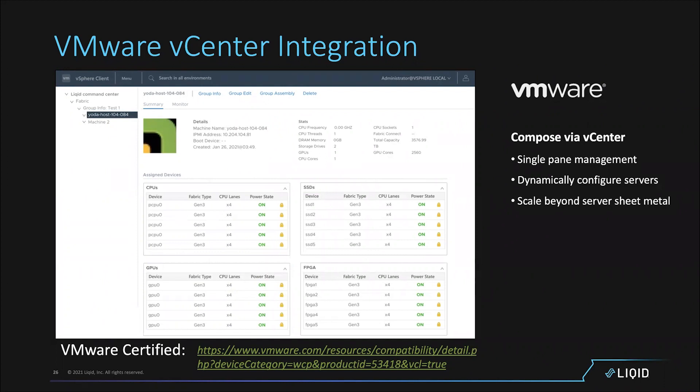Another critically important integration is into VMware. A common question is: now that I'm composing, do I not need virtualization anymore? That's not how we view it at all — we view it as a better-together story. VMware is an amazing product and delivers a phenomenal result even deployed on top of a static server.